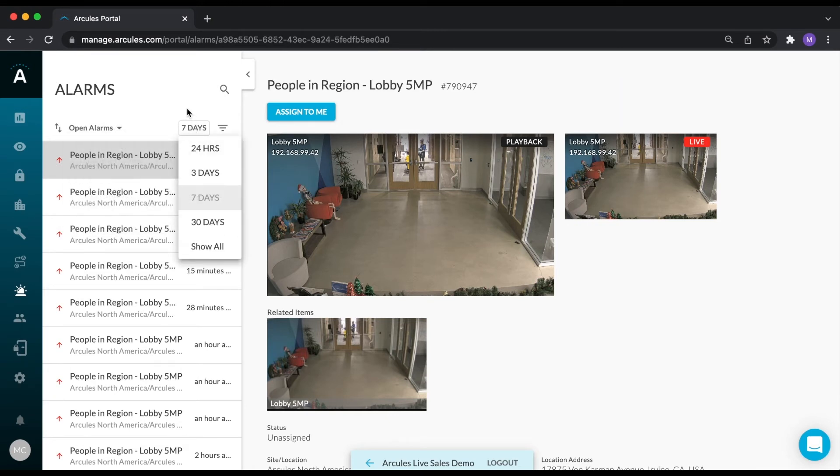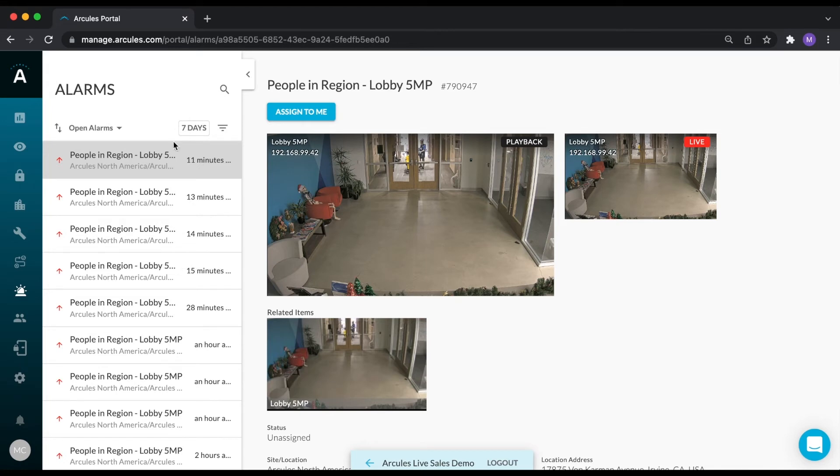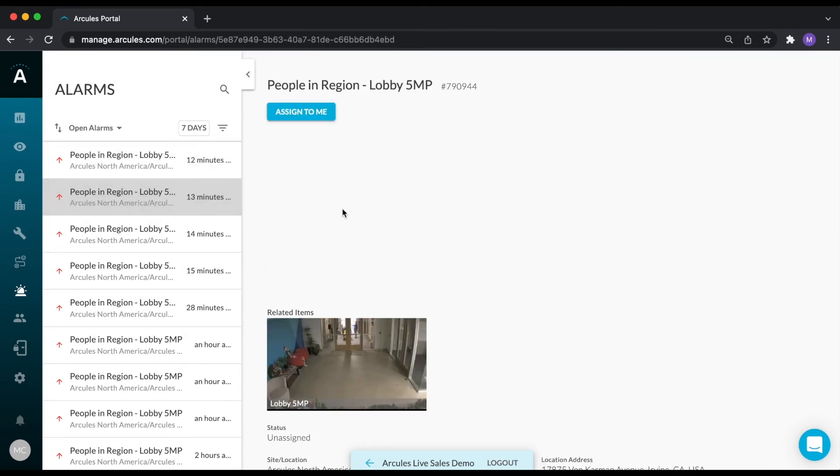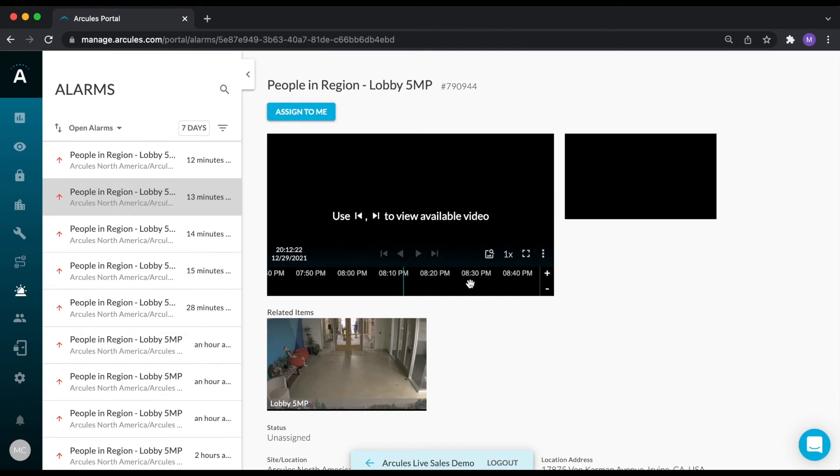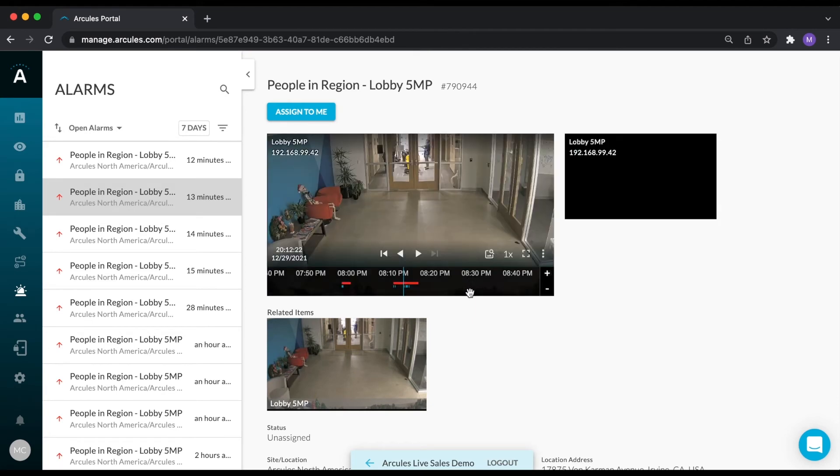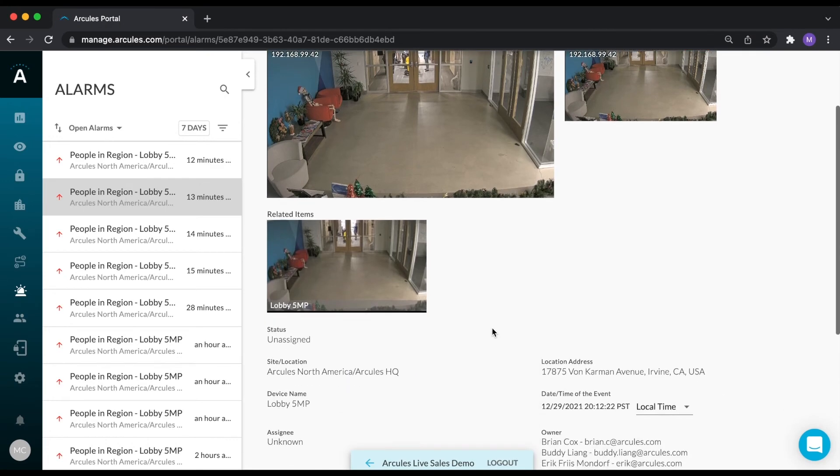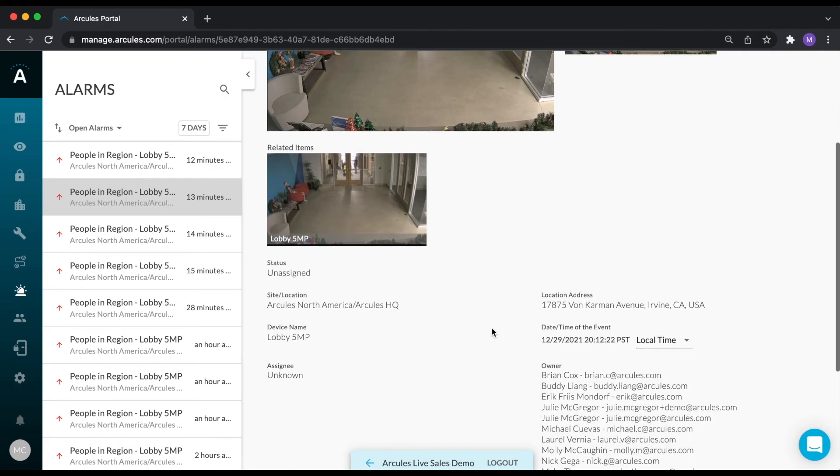To review an alarm, select the alarm of interest from the list on the left. All of the associated data for this alarm, including a video clip of the incident and live video from that camera, will be displayed.